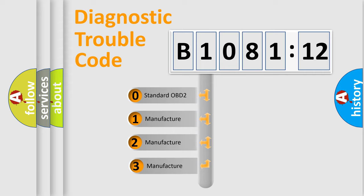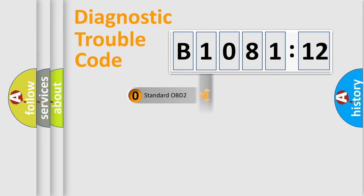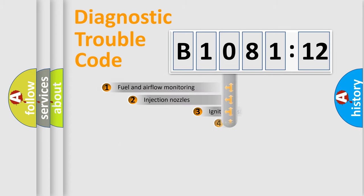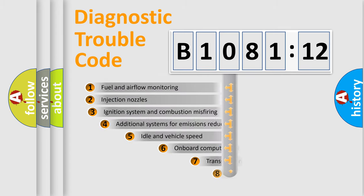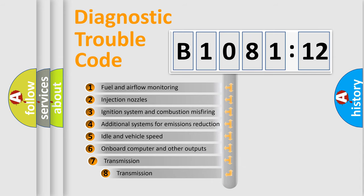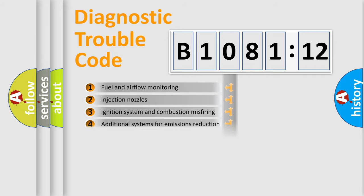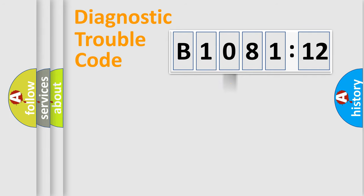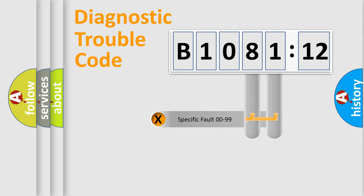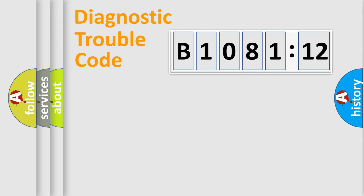If the second character is expressed as zero, it is a standardized error. In the case of numbers 1, 2, 3, it is a more precise expression of the car-specific error. The third character specifies a subset of errors. The distribution shown is valid only for the standardized DTC code. Only the last two characters define the specific fault of the group.